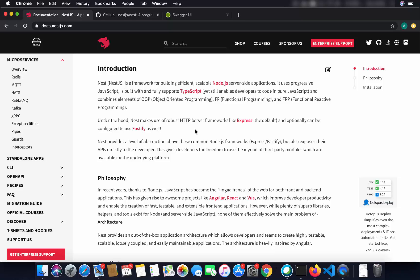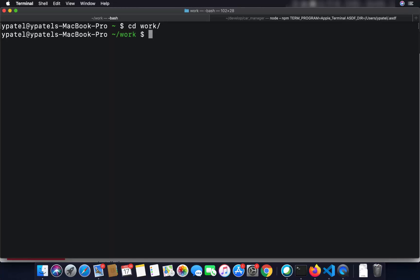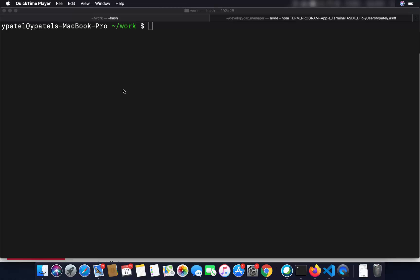Also make sure you have the latest version of Node.js installed on your operating system. Once you have all these tools, we are good to go. What we are going to do is open our terminal and install some NestJS packages. I created a directory, so I'm going to go into that directory which is called 'work'.